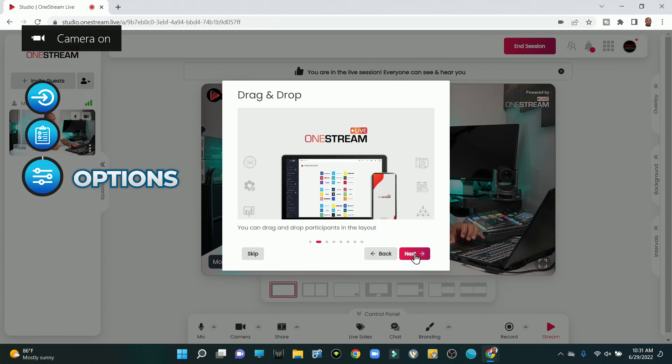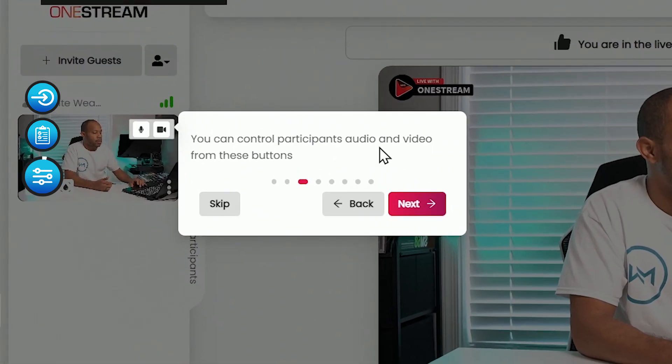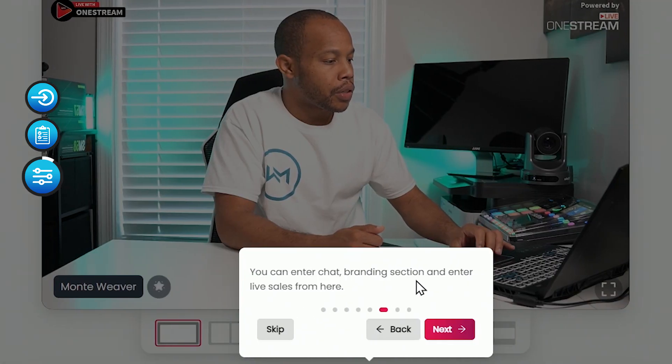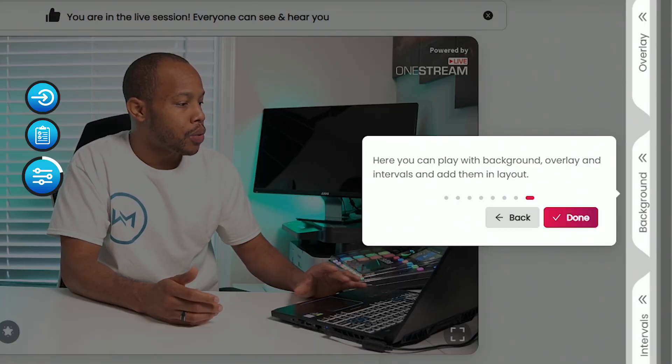Now that everything is set up, we'll select 'Create.' Looking through the interface, we have the ability to do drag and drops, and we can control participants' audio and video on the left-hand side — so if someone doesn't realize they're muted or vice versa, you can handle that. We can enter and remove participants, control our own audio and video, enter the chat section, and there's a live sales section — that's interesting. We can also record as well as stream, which I really like. If your live stream goes down for any reason, a recorded backup copy means you can still get that content where it needs to be.